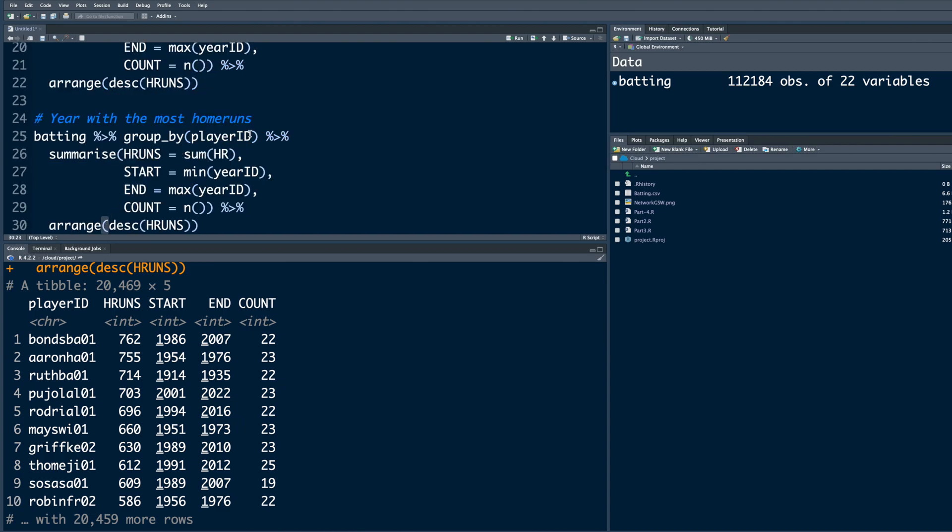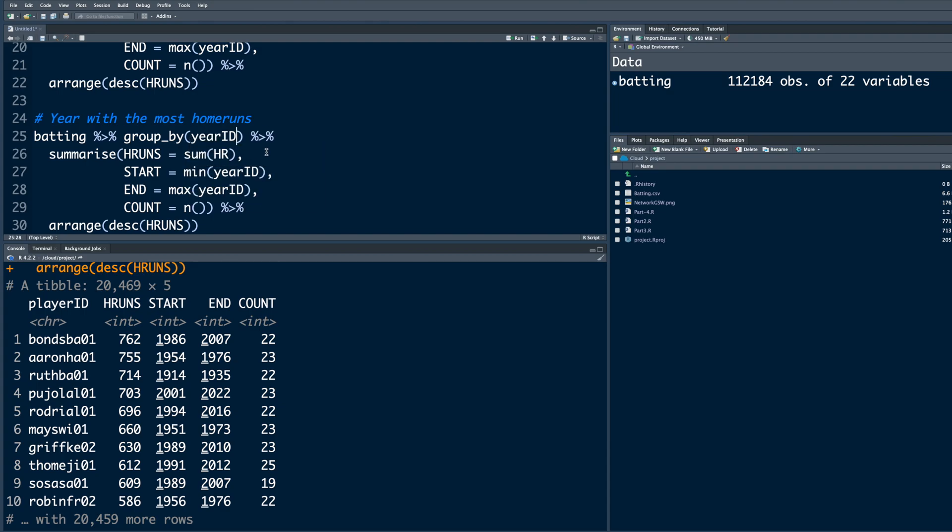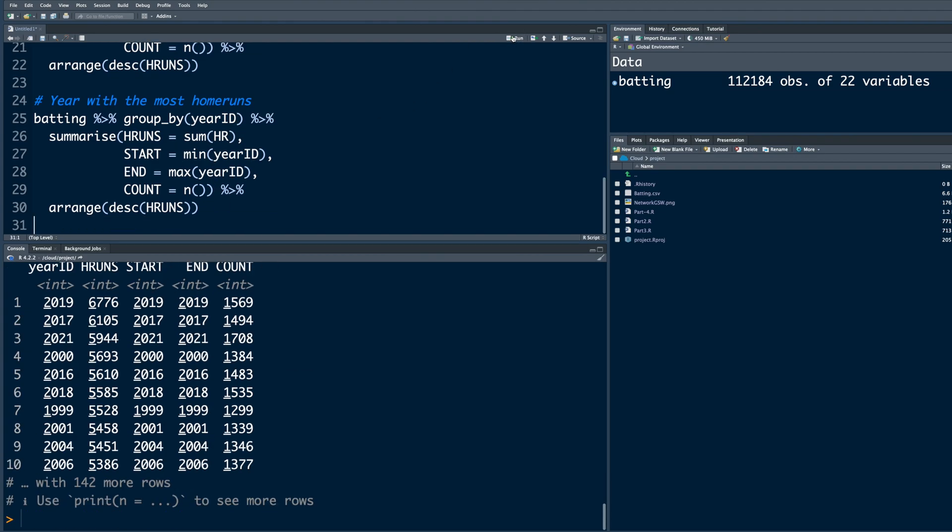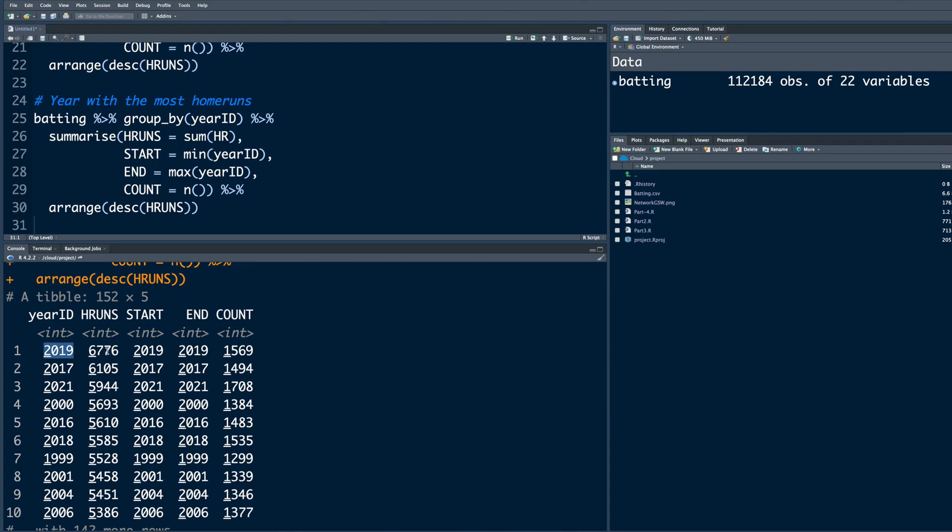Let's copy and then modify. Now we don't want player ID because first column should be year. As you type, year ID pops up, select. The other things look okay because we are interested in home runs. If you run this, you can see in 2019 season there were 6,776 home runs.